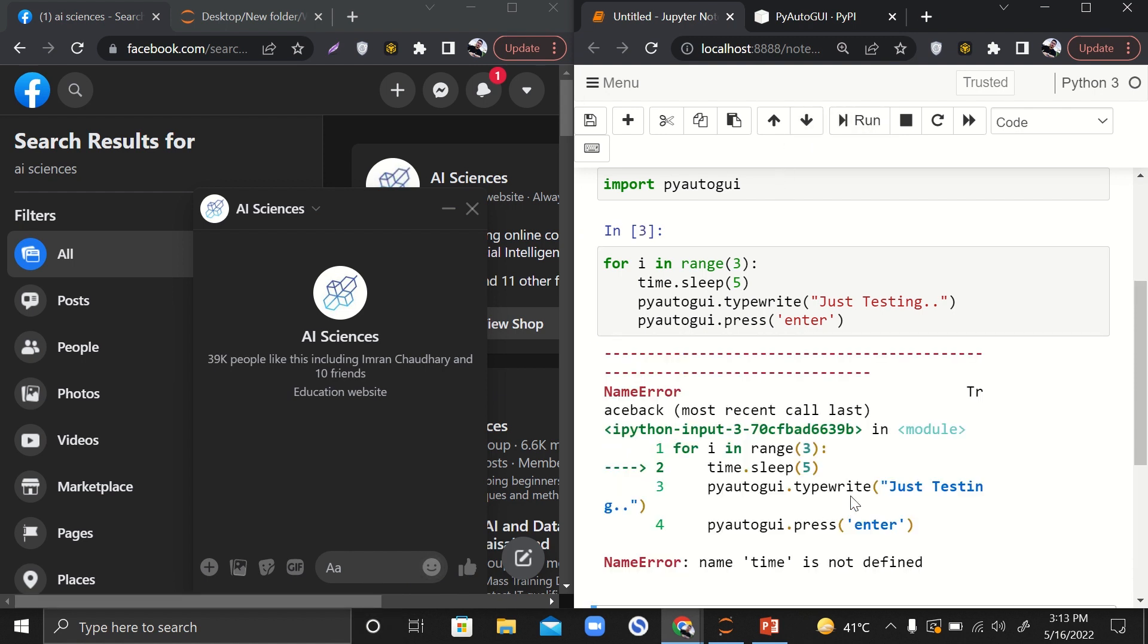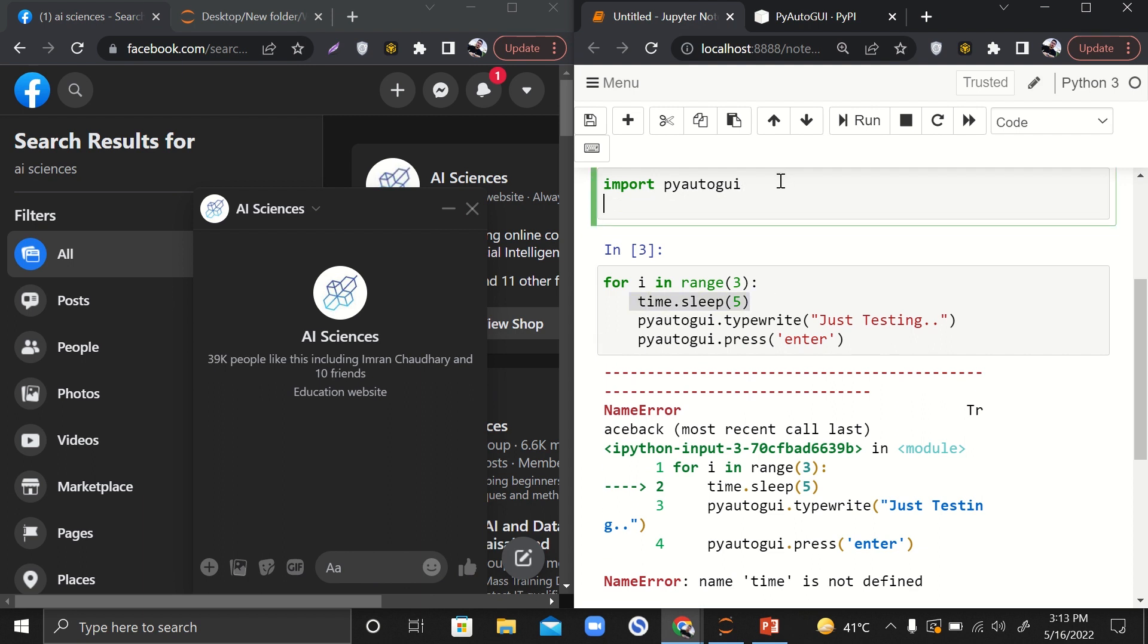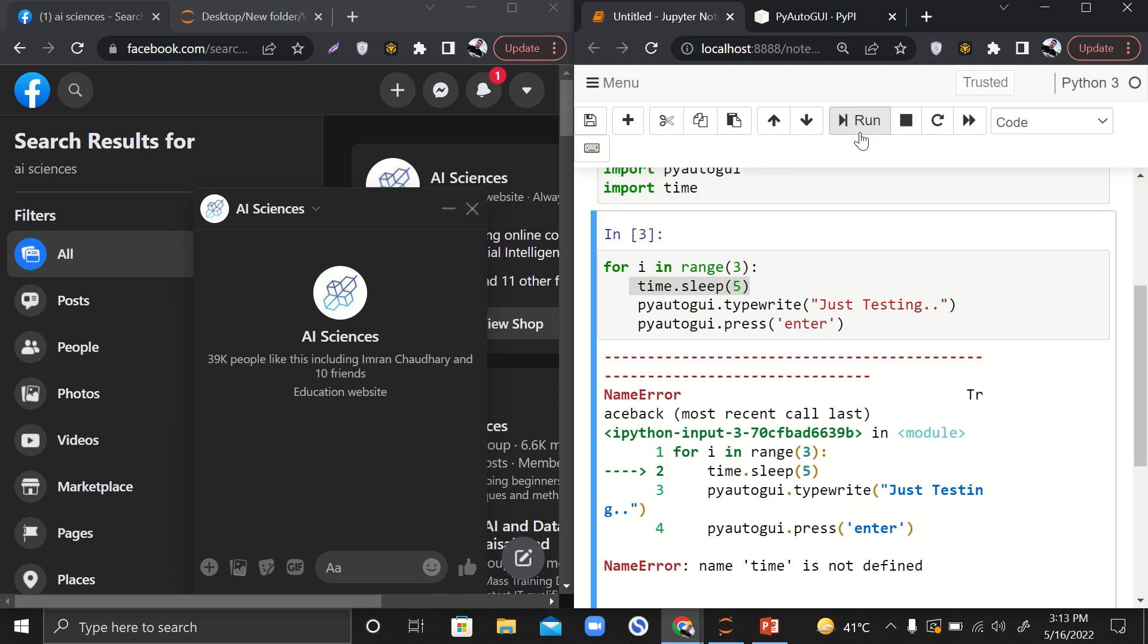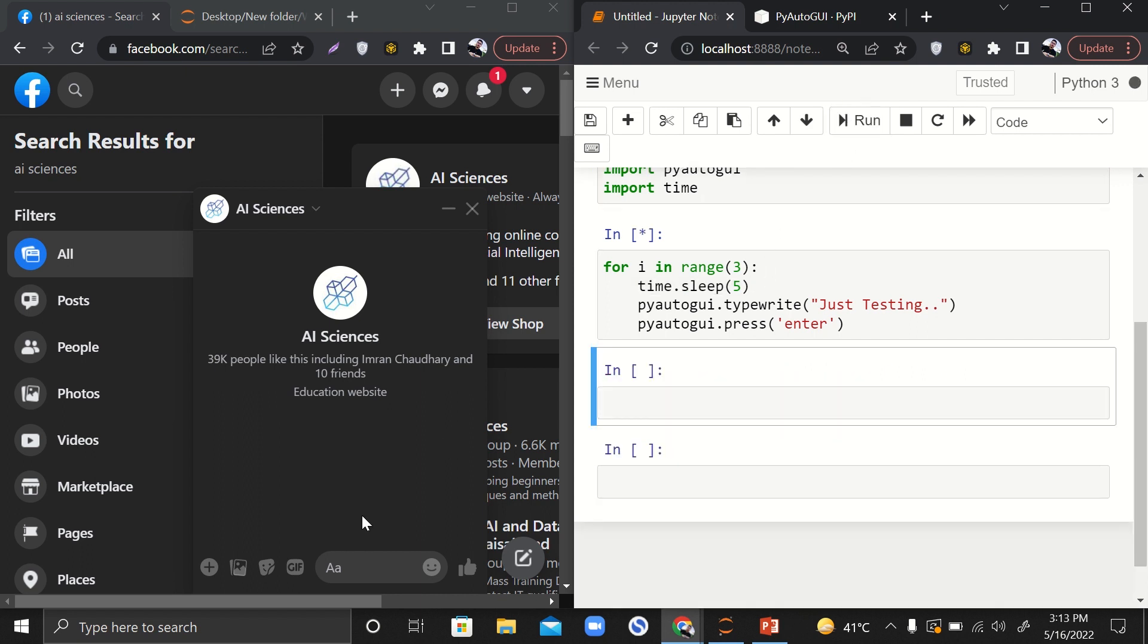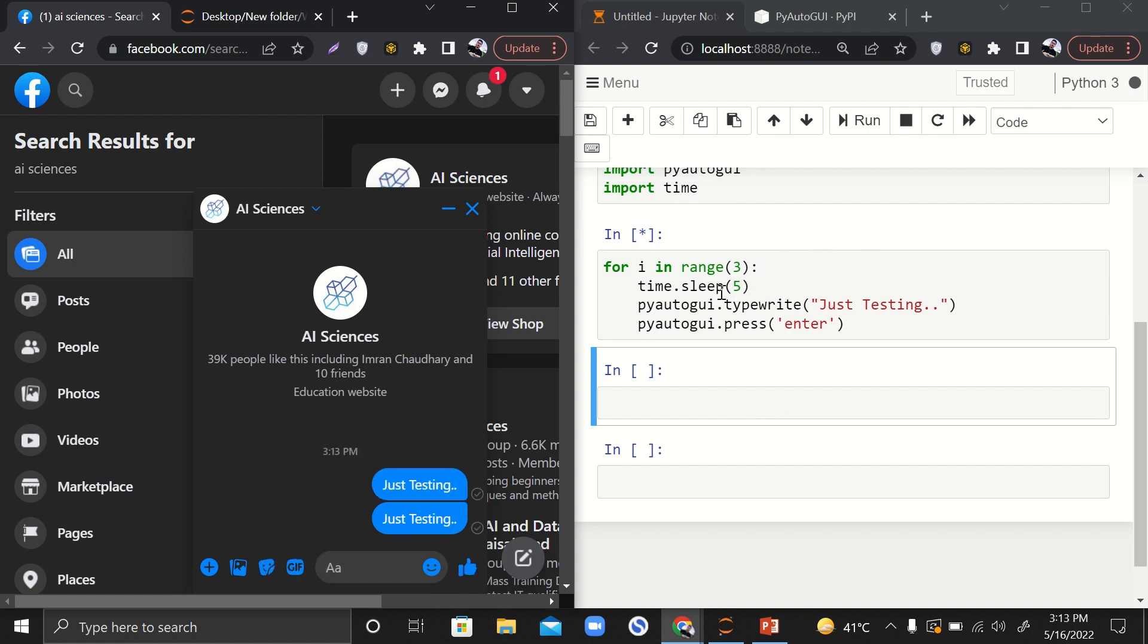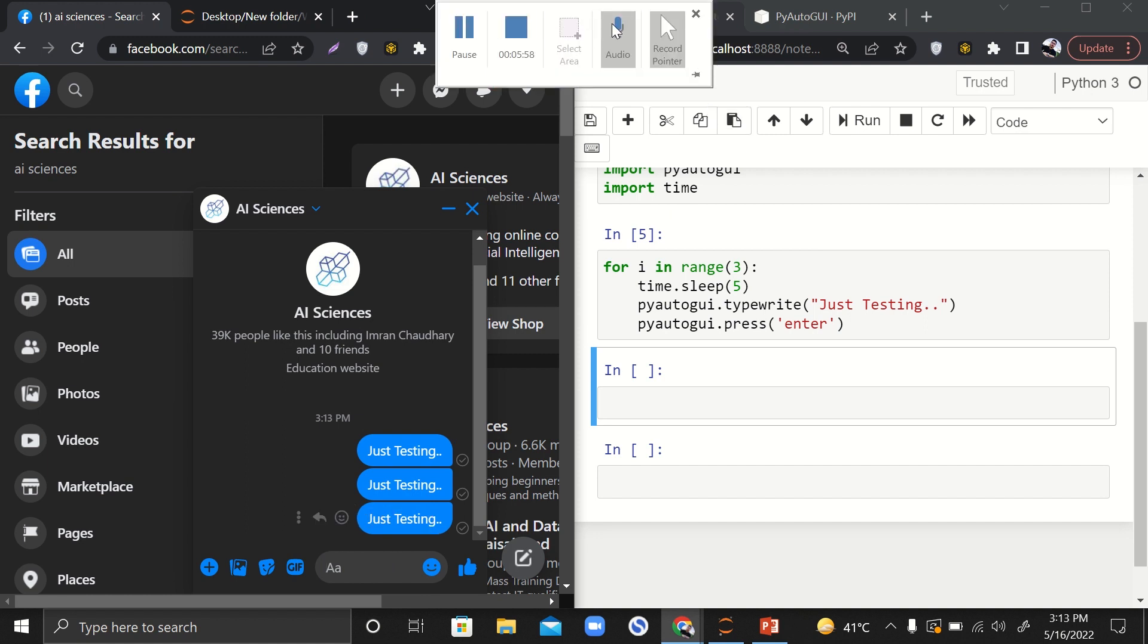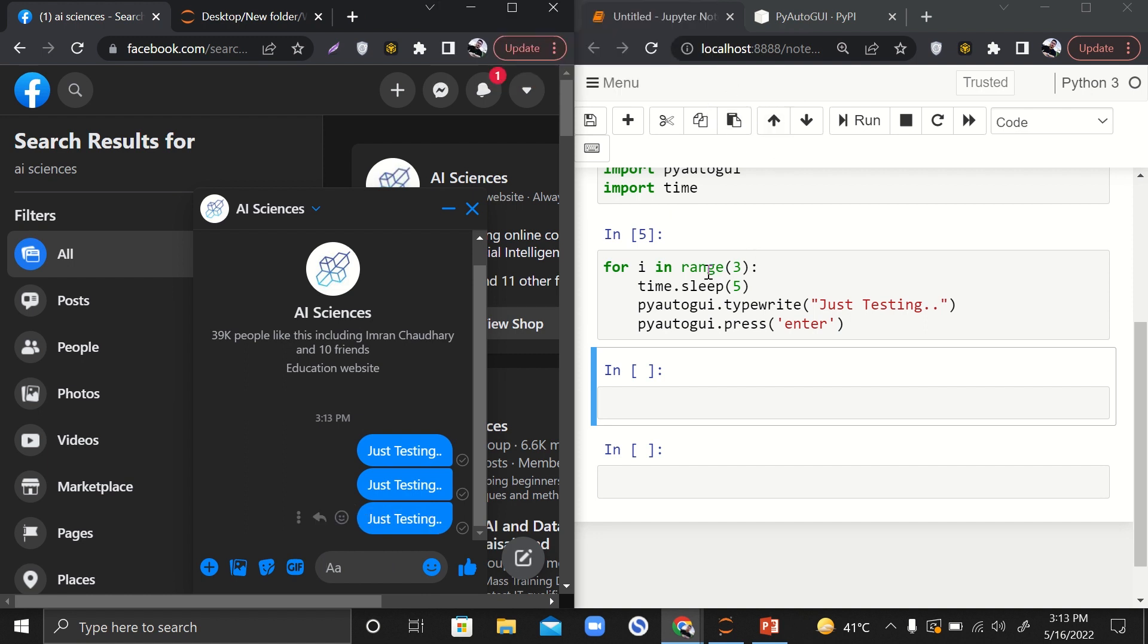Oh, it says that time is not - oh yeah, I'm adding sleep over here, so I should also import time library as well. Let me run it again. I should quickly click over here and it will wait for like five seconds. Here you can see that 'just testing' is sent. Again it will wait for five seconds. The second text is also sent, and here you can see that it is still running.